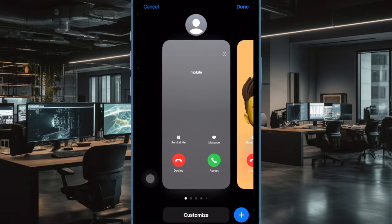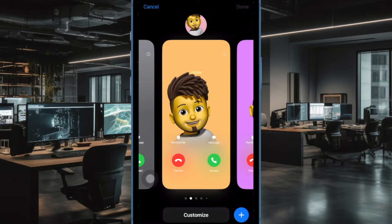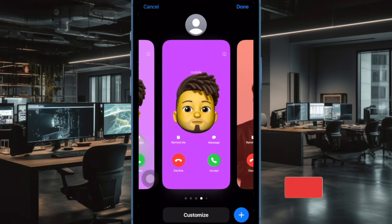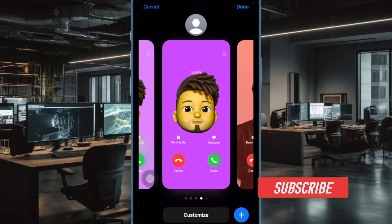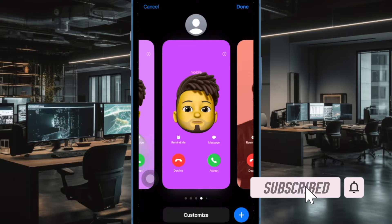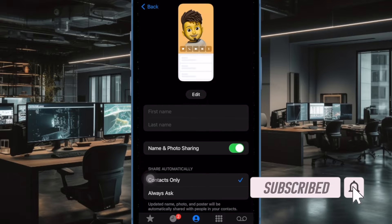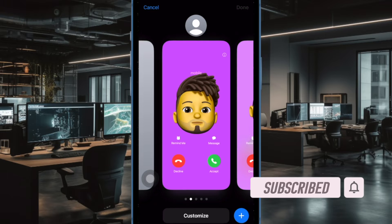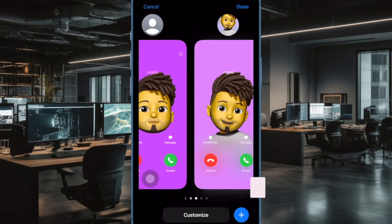Contact poster is a super cool feature designed to let you give a more personalized look to your contact card. If you found out this cool new feature, chances are you would love to customize your iPhone contact poster font and color to your liking. That said, let's get started.